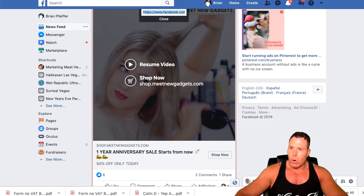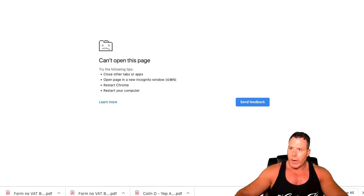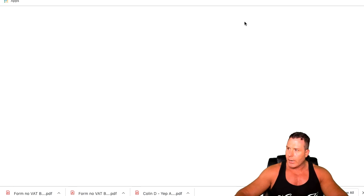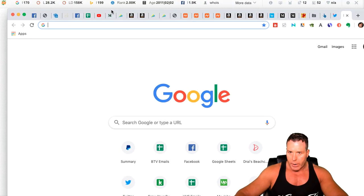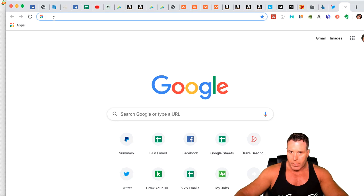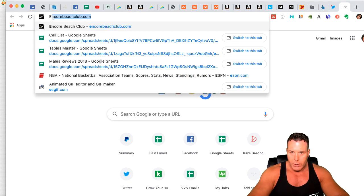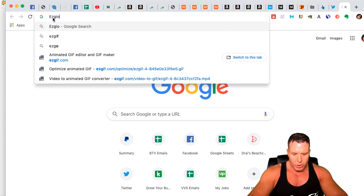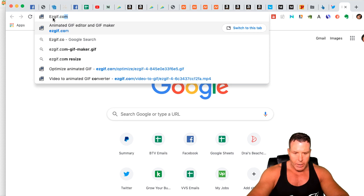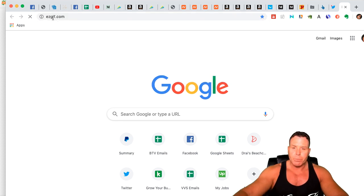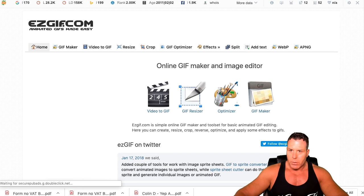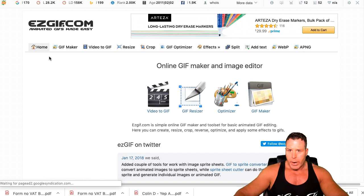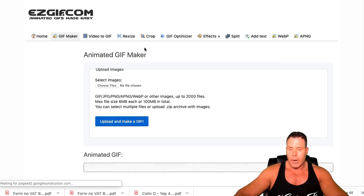Let's go over to a website called Easy GIF. We're going to type in EZGIF.com, and this is what it looks like when you get to it. You're just going to go to GIF Maker.